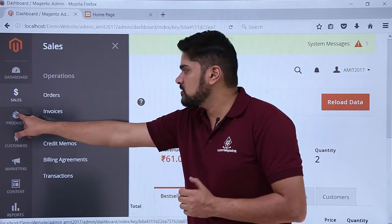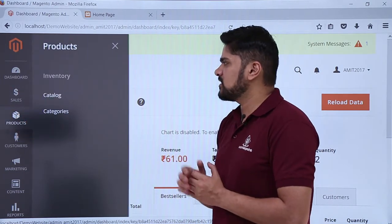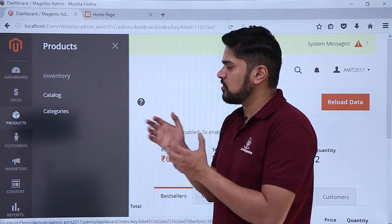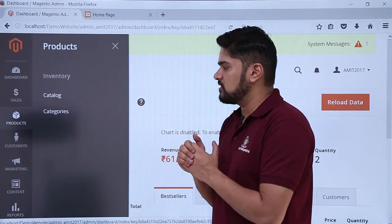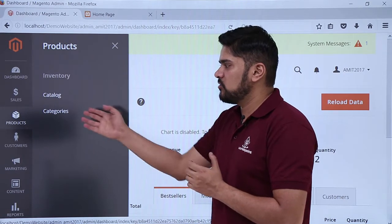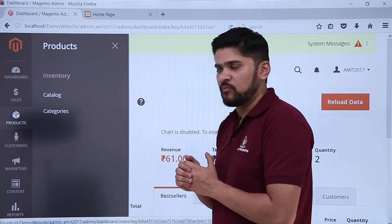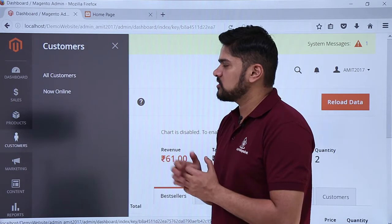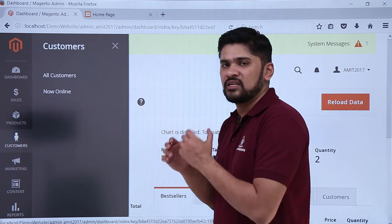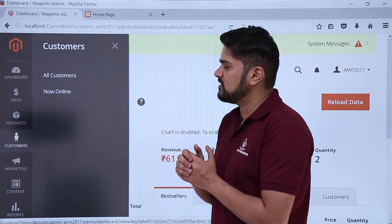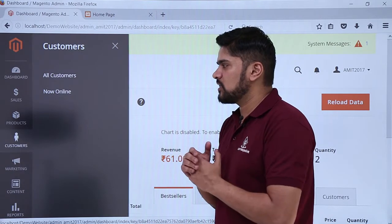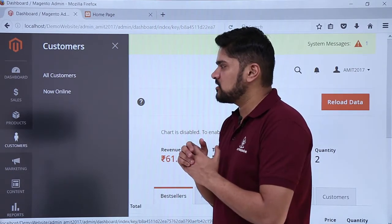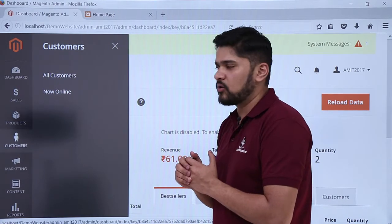The next one is products. If you want to check the inventory as well as the categories of your website you can easily do it. If you want to add a new category you can easily add it from here. Next one is customers — if you need to add a new customer or check all registered users of the website, you can easily do it. You can also check which users are online right now and about to purchase a product.